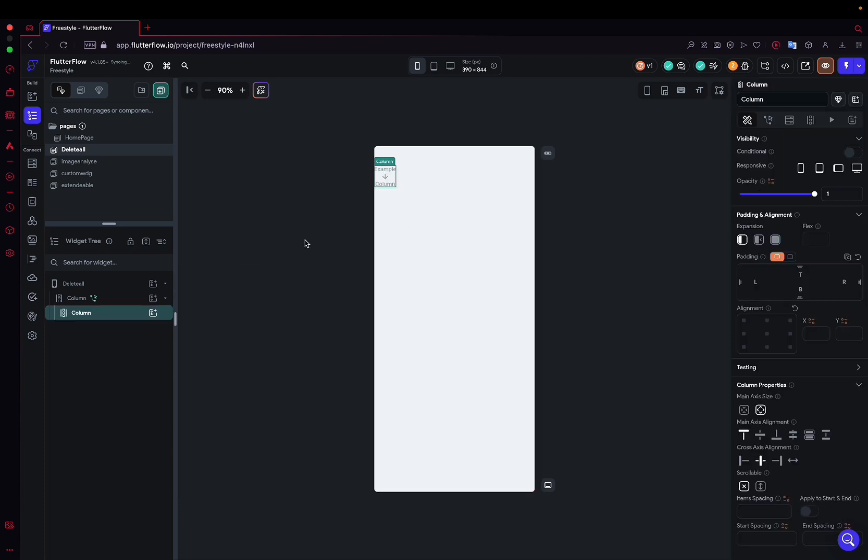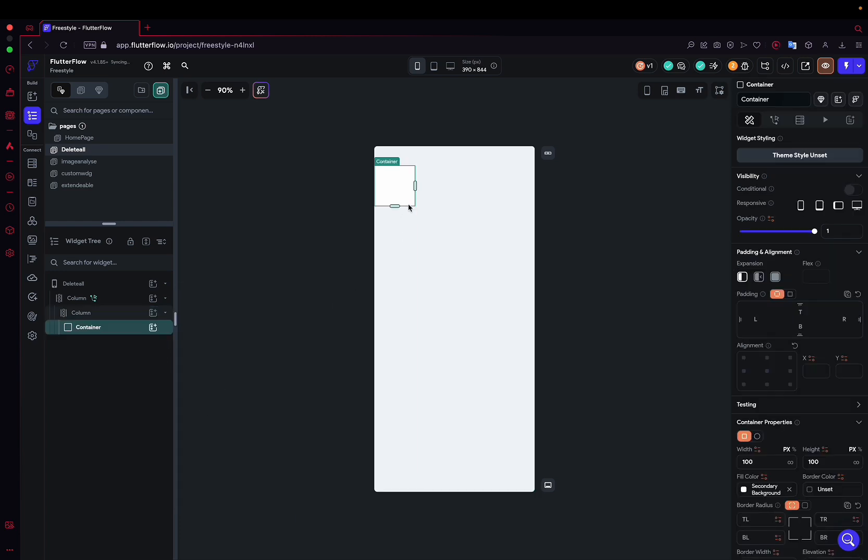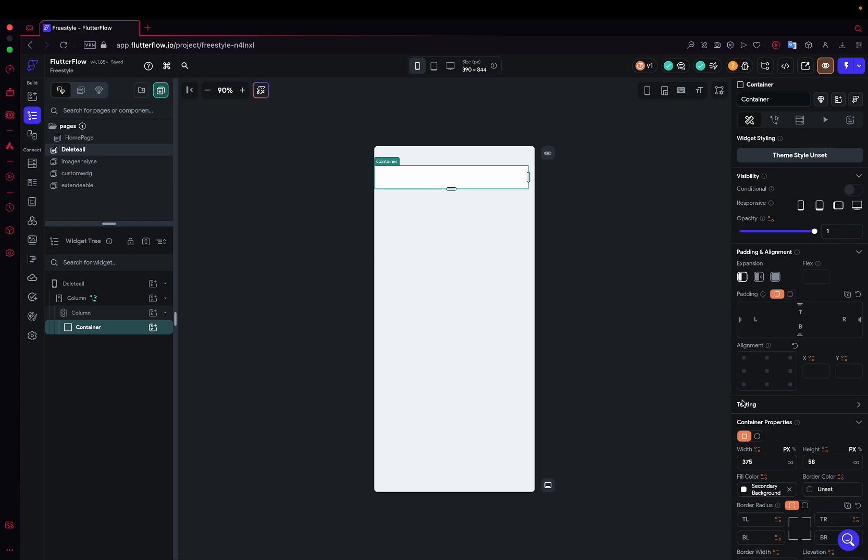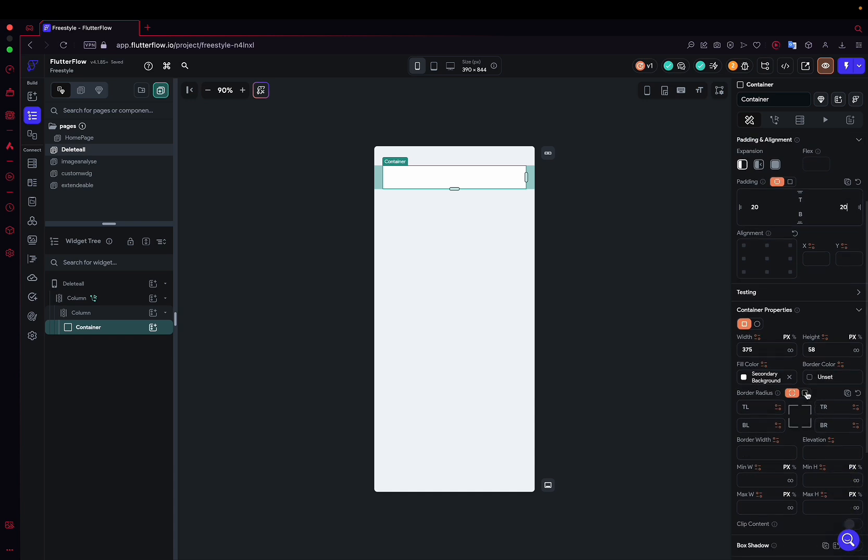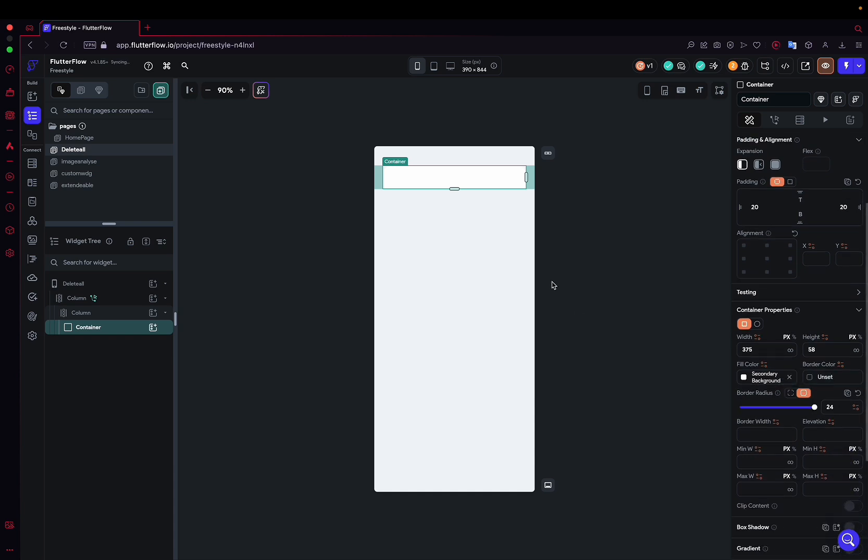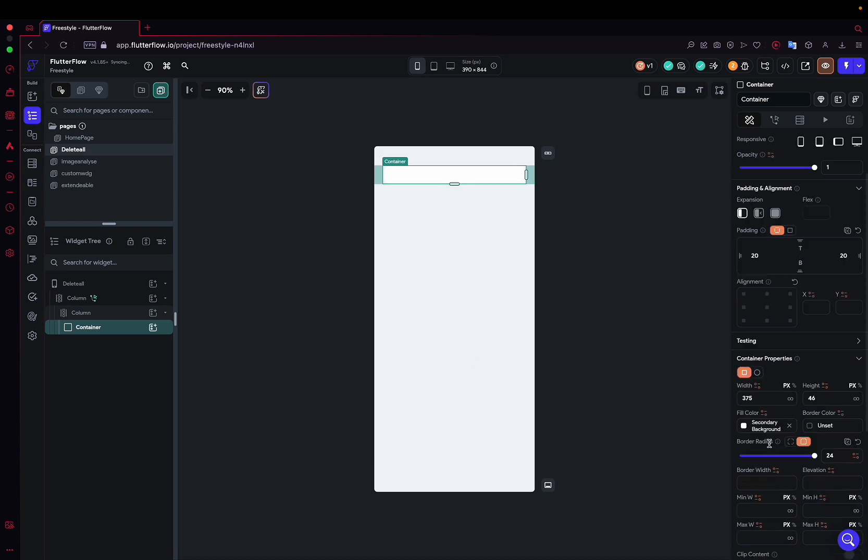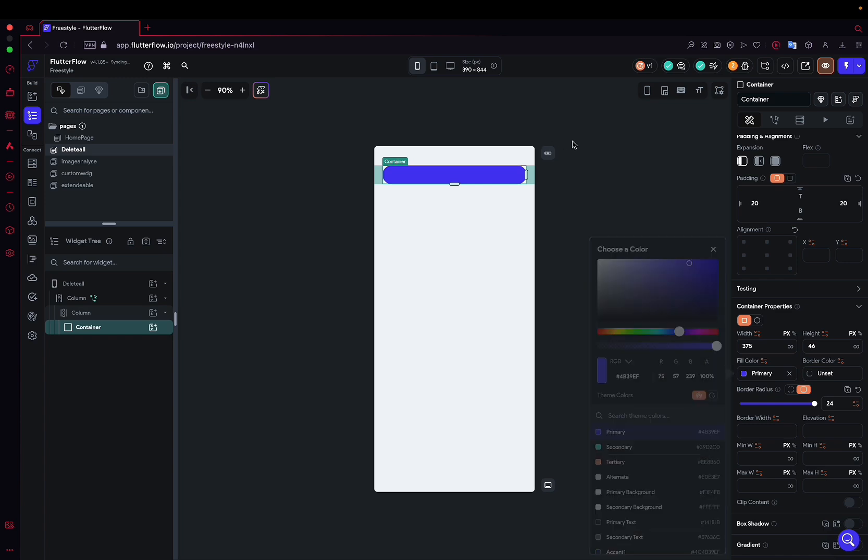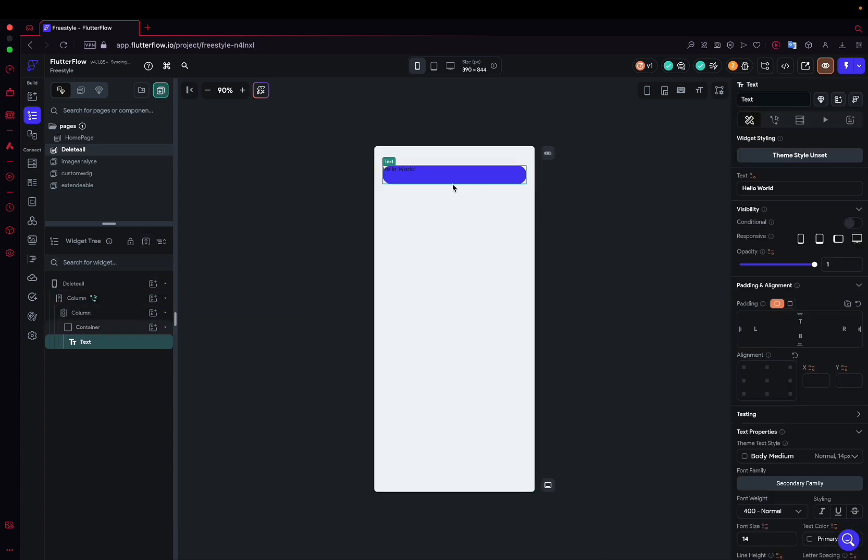So we will create a column. We will simply display different elements from our collection. We will stretch, create a small container, set it to 20 with a bit of border radius. We will make it blue, and inside the container we will put our text, which will be the name in white so we can see it.